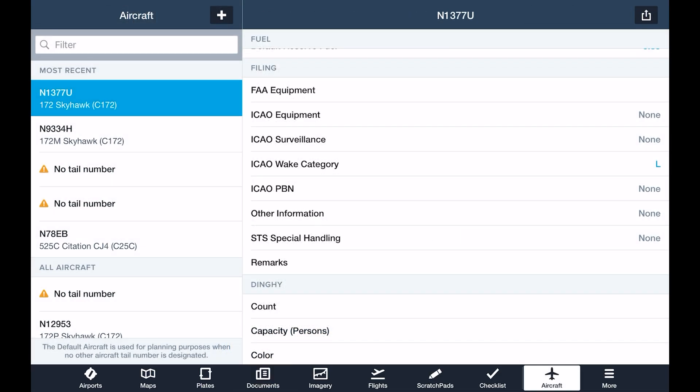Finally, specifying your aircraft's filing codes is important if you plan to fly IFR or request flight following on a VFR flight. ForeFlight will also automatically populate these based on the last flight plan filed under this tail number, but it's worth reviewing these for accuracy, especially if the aircraft is a rental.